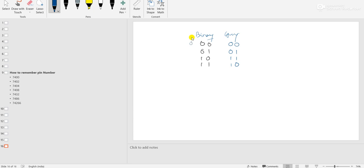In binary, 0 is represented as 00, 1 is represented as 01, 2 is 10, and 3 is 11 for a two-bit representation. But in the case of gray coding, 0 is represented by 00, 1 is represented by 01, 2 is represented by 11, and 3 is represented by 10. So there is only one bit different between successive values.